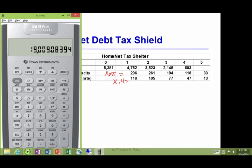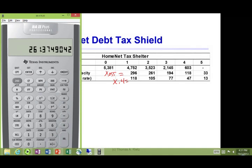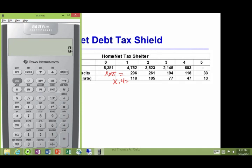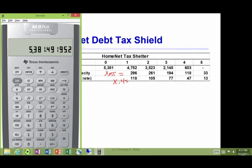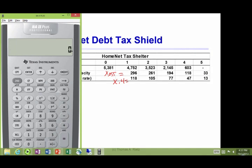The value of the company in period 1 times the debt ratio gives 4,752. Times the interest rate gives the interest payment, 261, times the tax rate of 0.4 gives the tax shelter in period 2. The value of the company in period 0 times the debt ratio gives starting debt of 5,381. Times the interest rate gives an interest payment of 296 (rounding), times the tax rate gives a tax shelter of 118 in period 1.